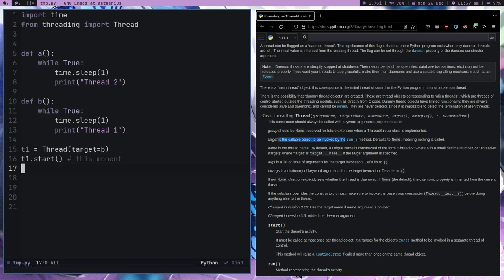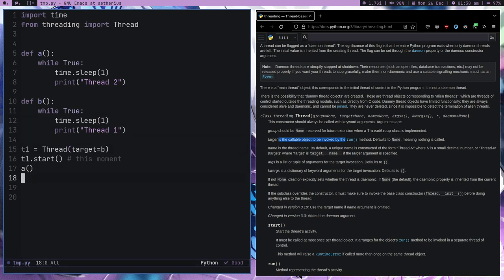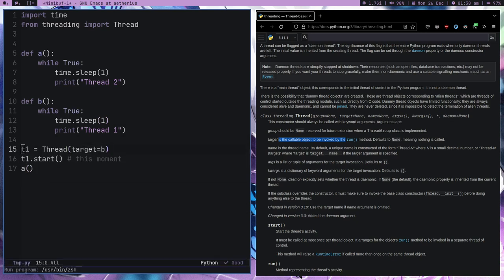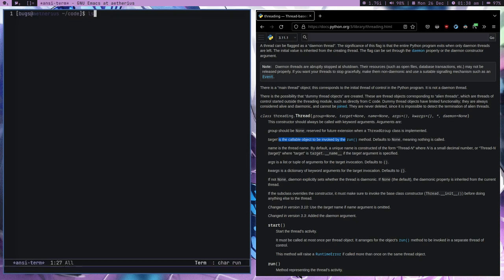What we can do here is call the A function too. Here as you can see the target is B and A respectively. Let's save this program and open a terminal.